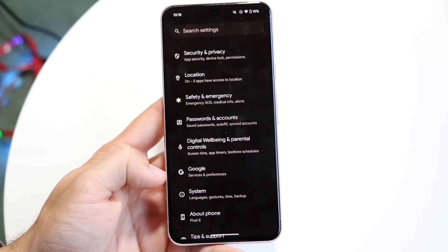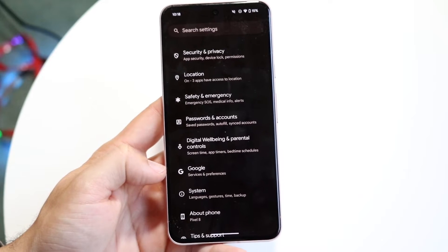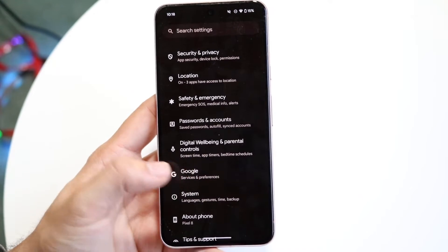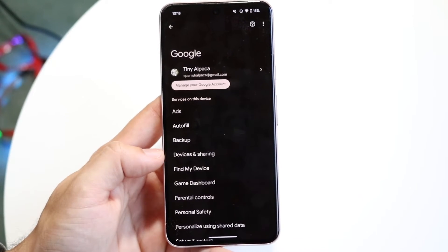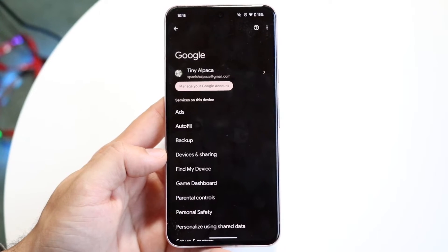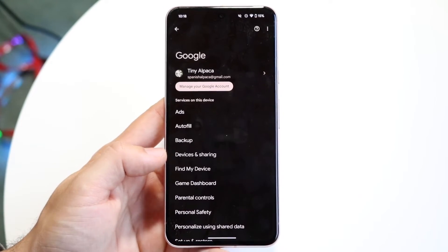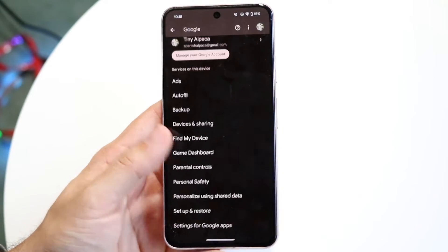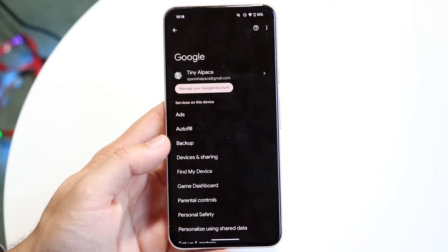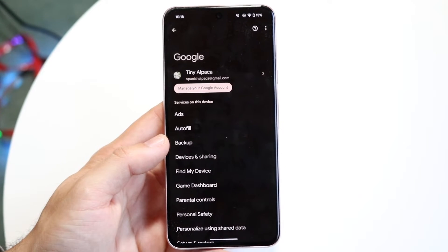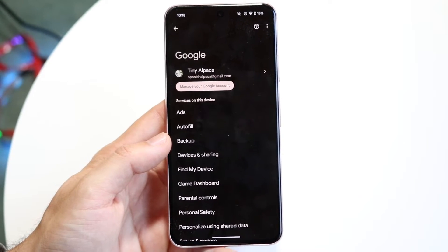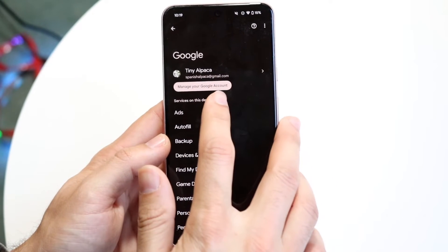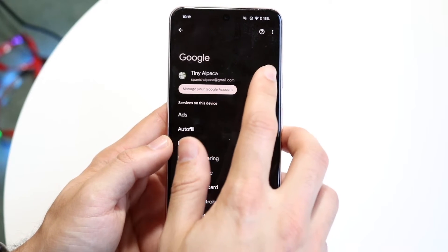This Google option is essentially what you want to go ahead and click on. Tap on Google just like this and this page is going to come up. Now this is going to have a bunch of data and information. What you're going to want to do is tap onto the little arrow that's right next to your name and data right here.